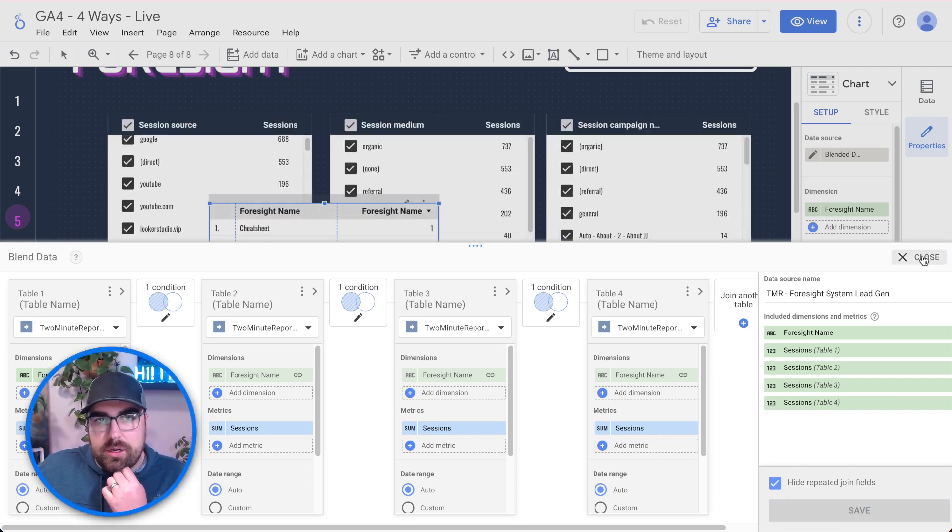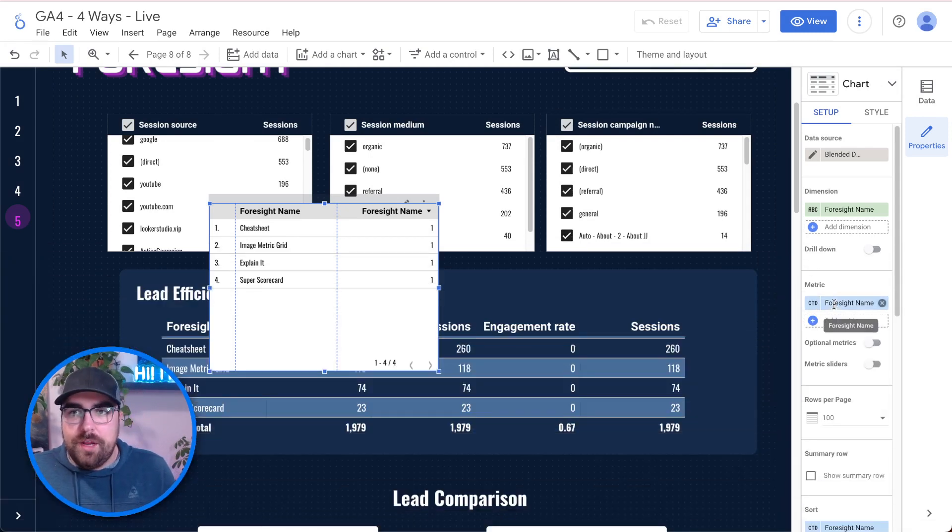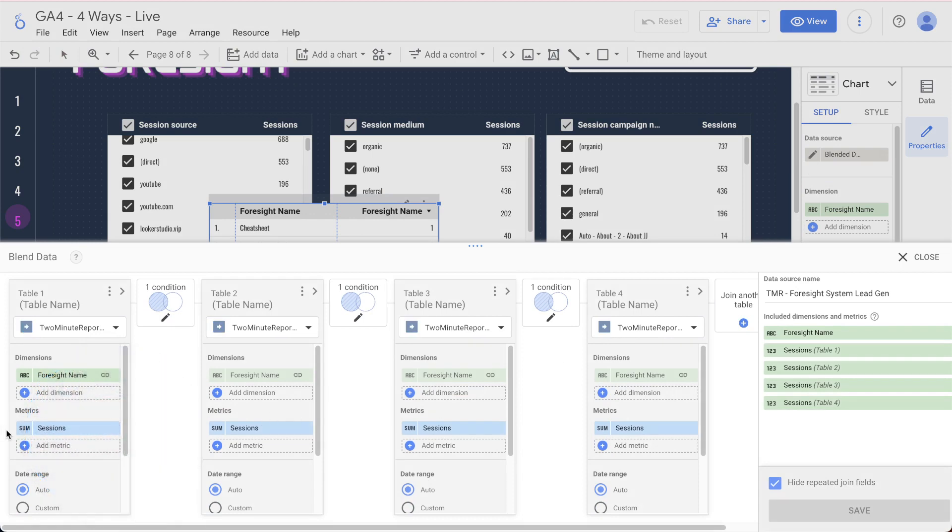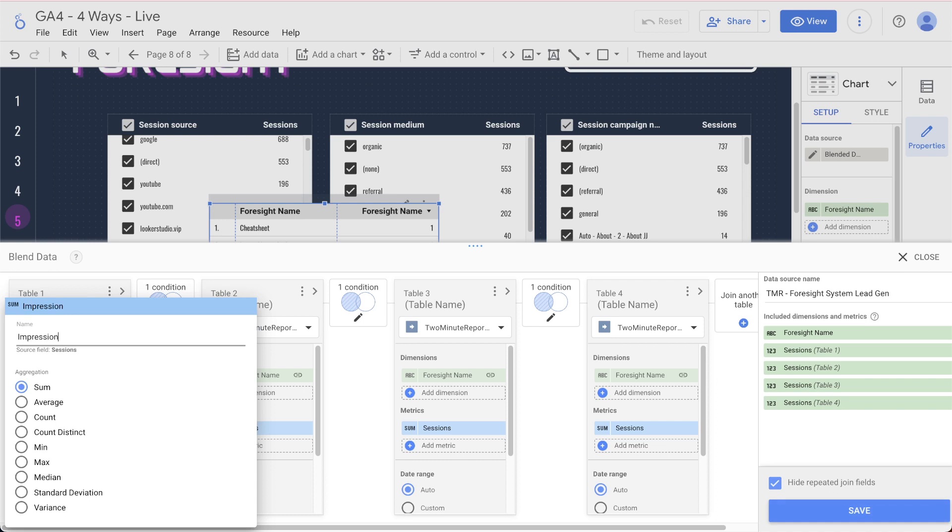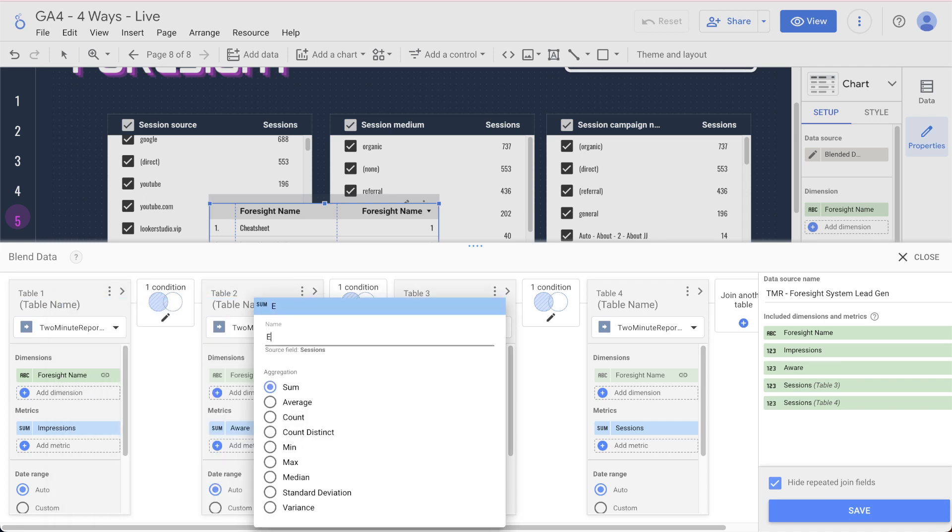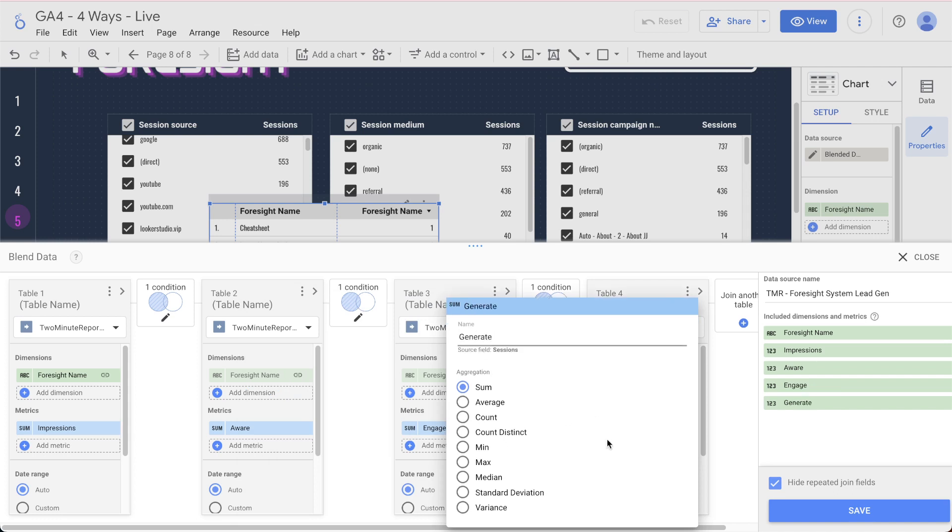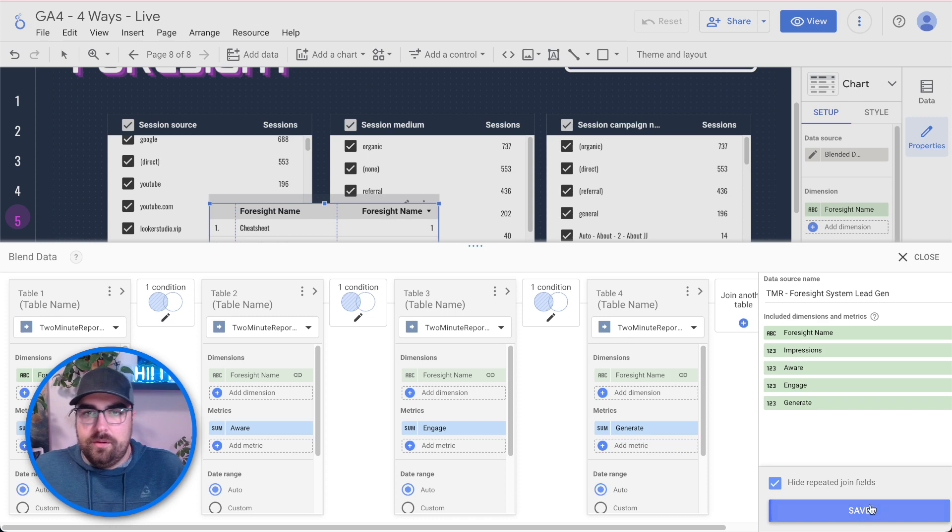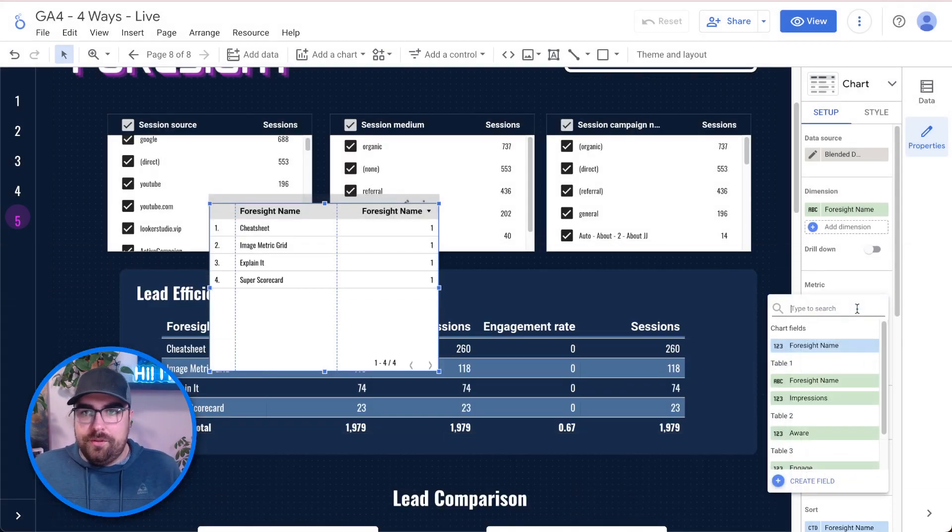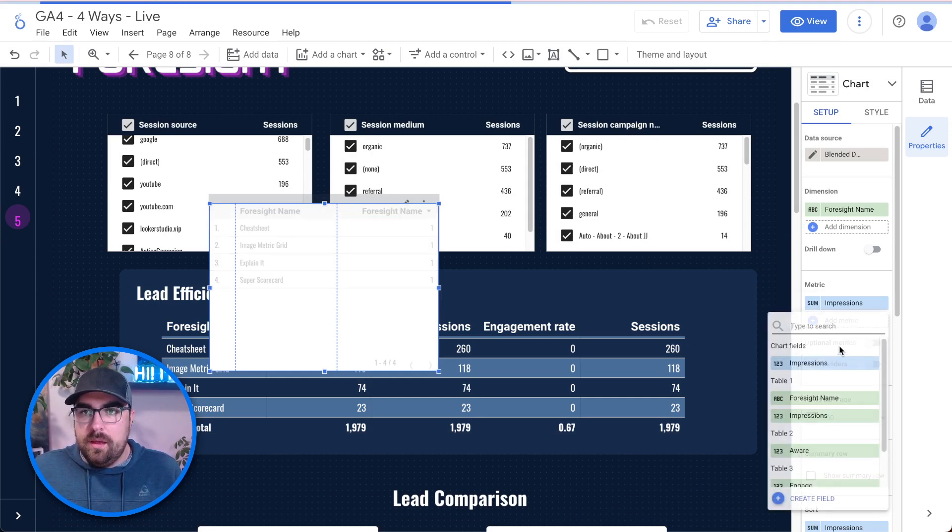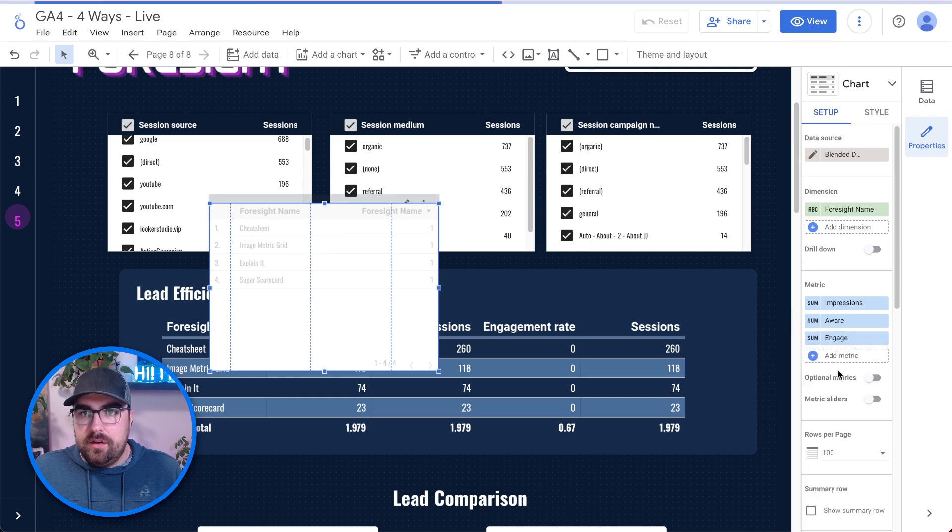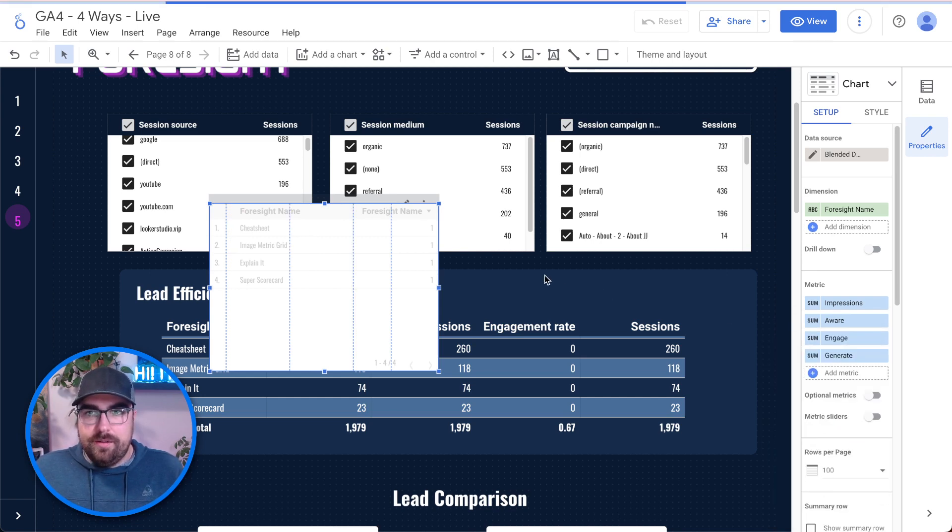Now we are going to hit close and here we should be able to add in everything. One more thing I want to do is rename all these pieces because it can get kind of crazy. So here, impression, aware, engage, and lastly, we have generate. Let me hit save on those. Just giving them new names, nothing too fancy. So then now we should be able to put in here, impressions, aware, engage, and generate.